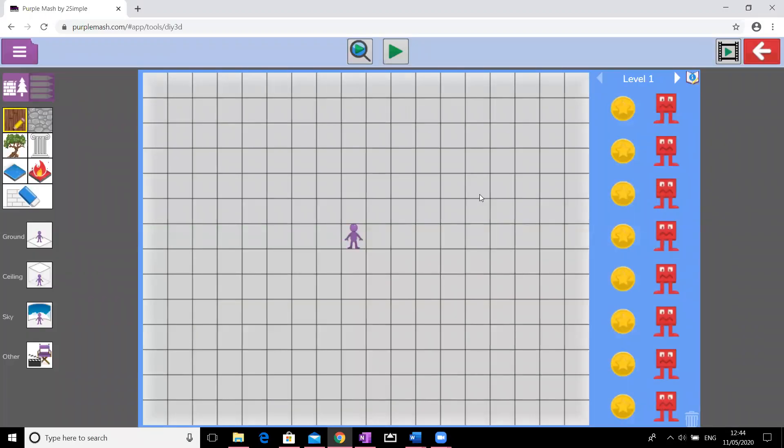This is my design area — this is where I will build my game in 2D before having a look at what it looks like in 3D.